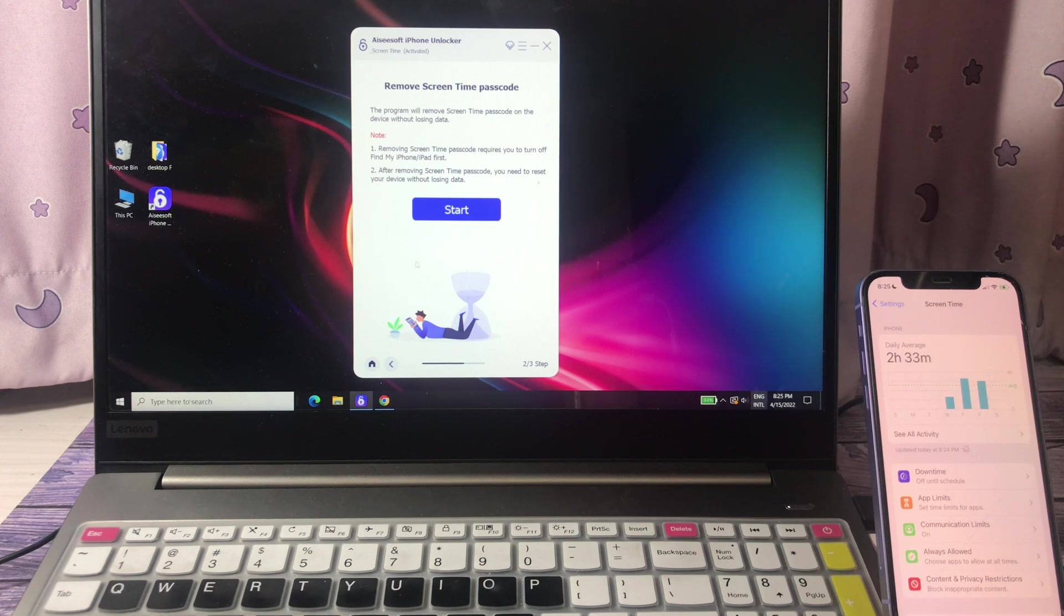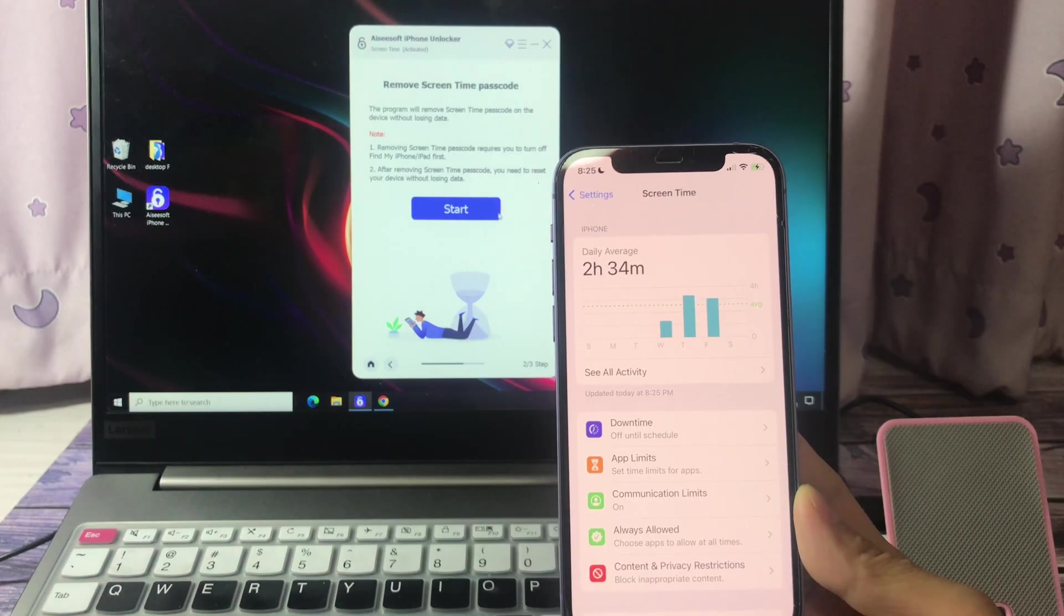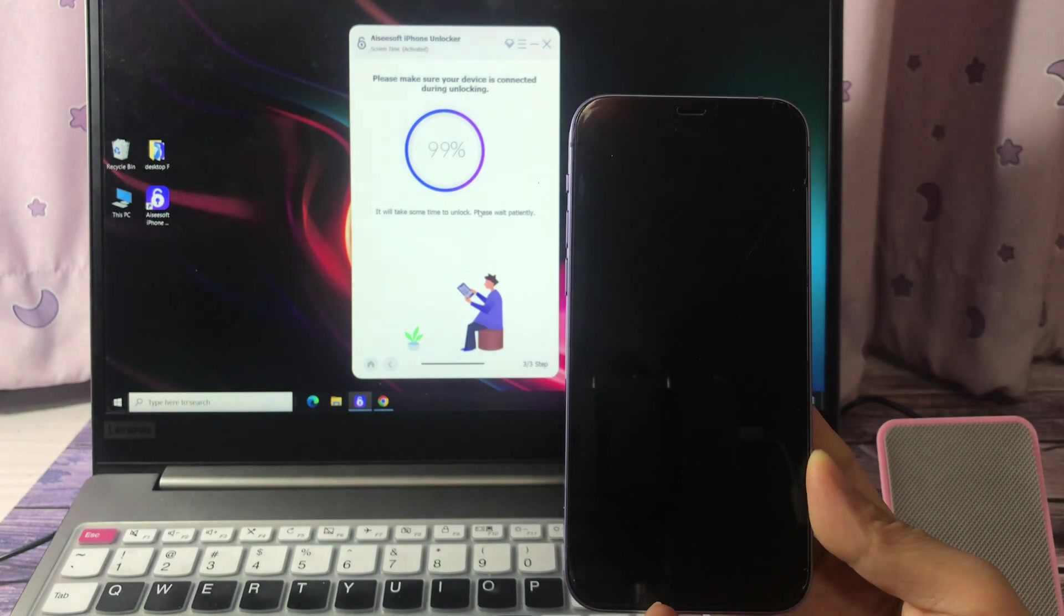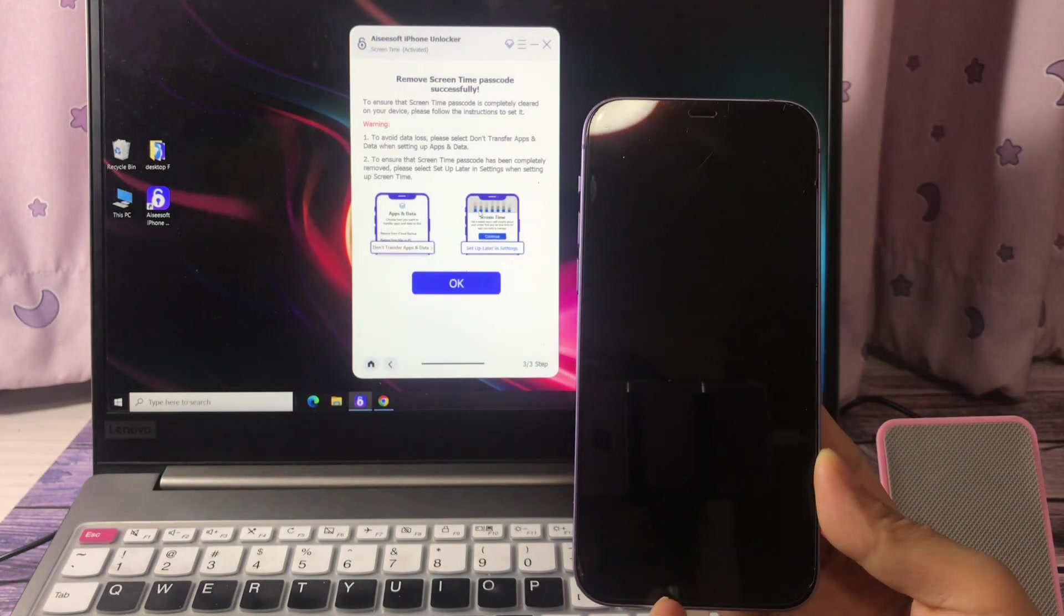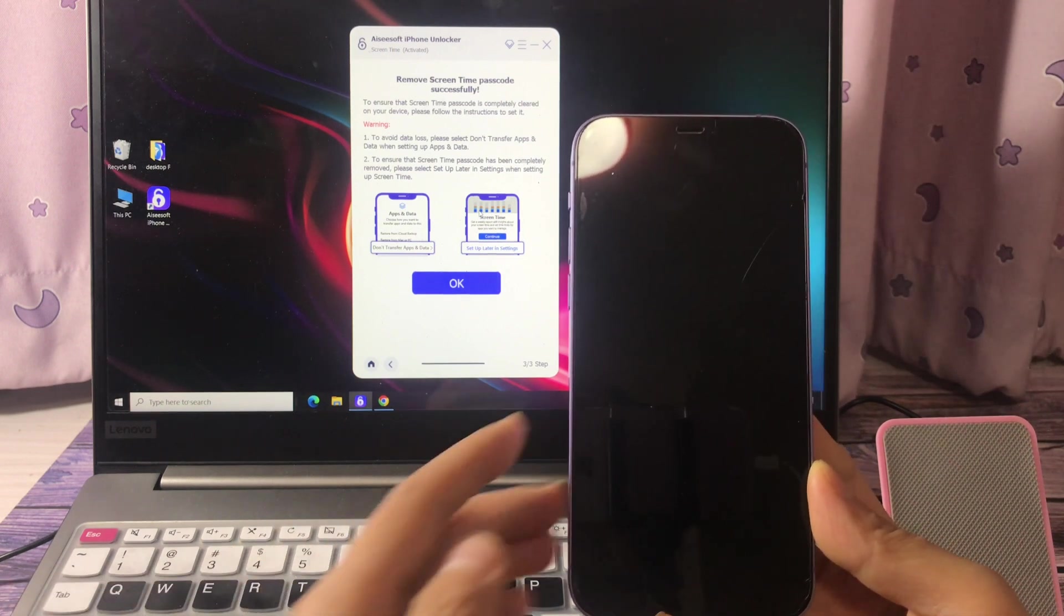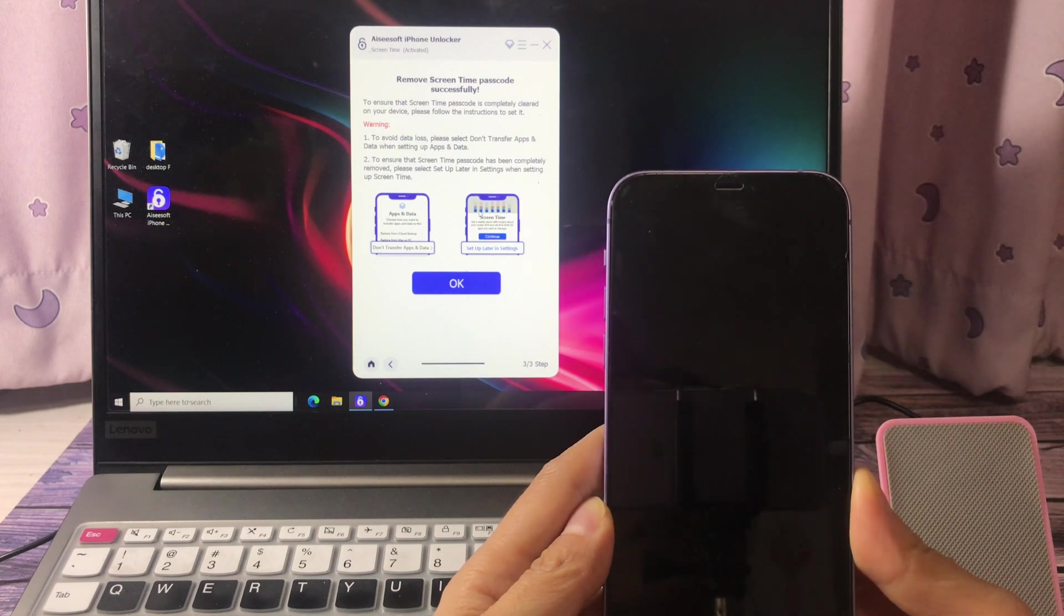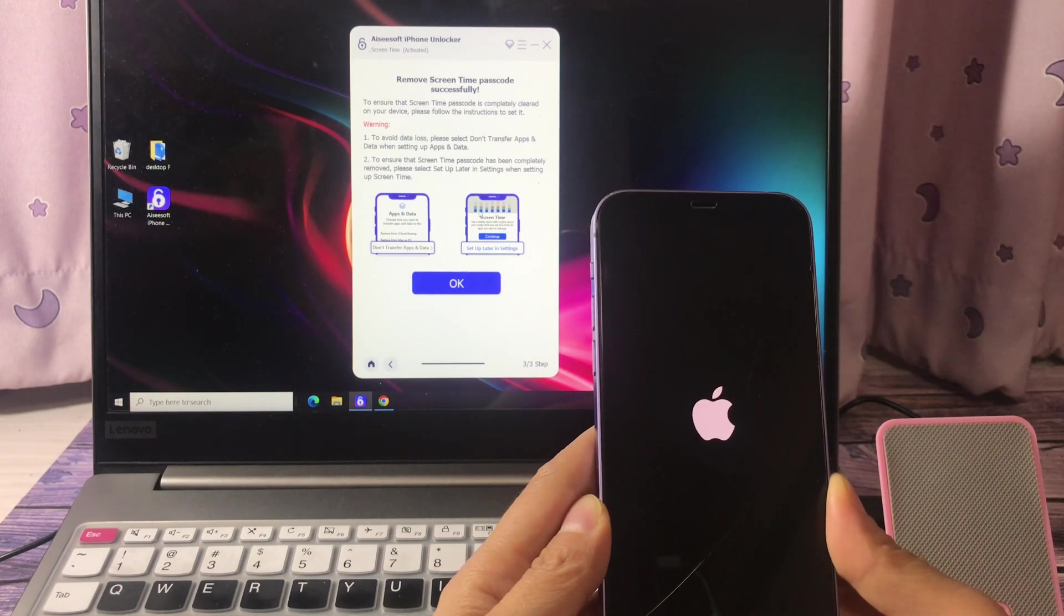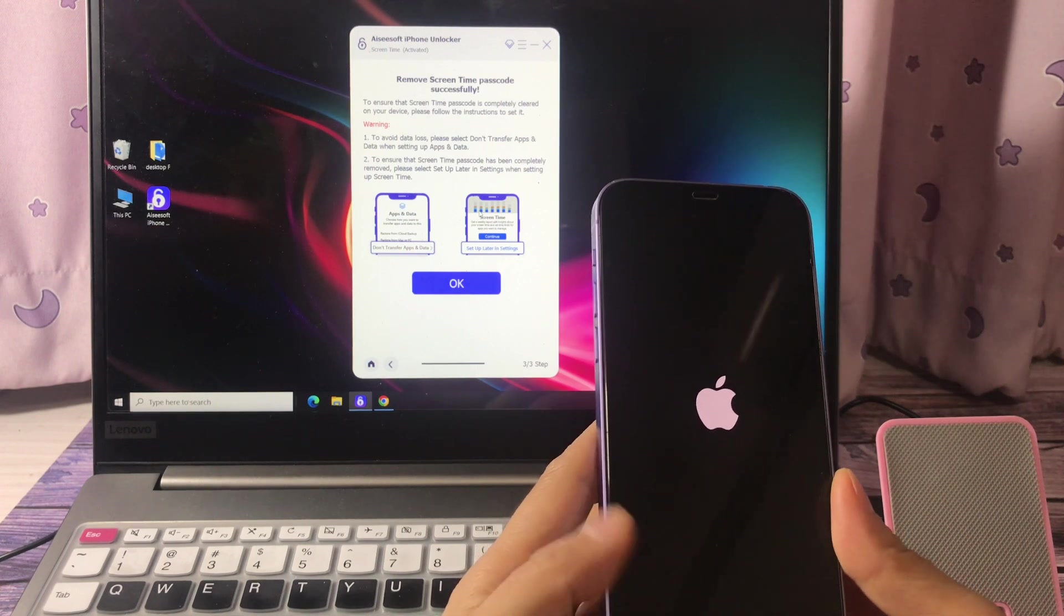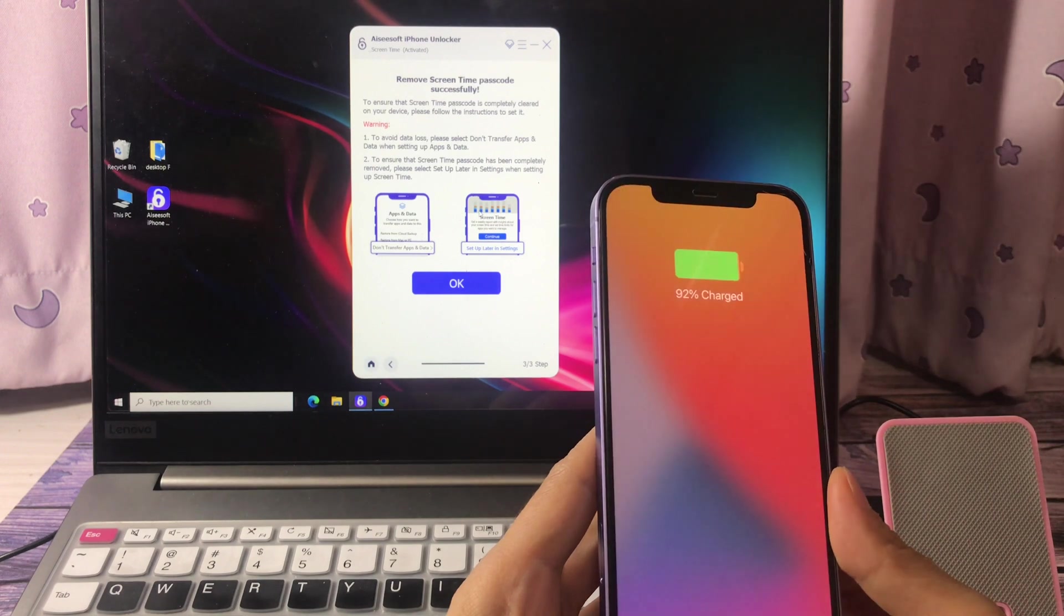Let's click start. The screen time password is removed successfully. Wait for the iPhone to get restarted.